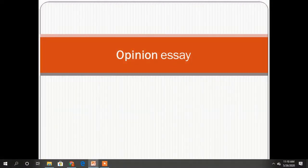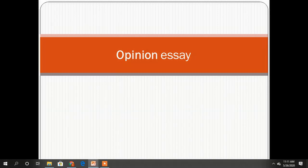Hello, dear students. In this video we're going to talk about how to write an opinion essay. An opinion essay is a formal piece of writing which presents the author's point of view on a particular subject, supported by reasons and examples.